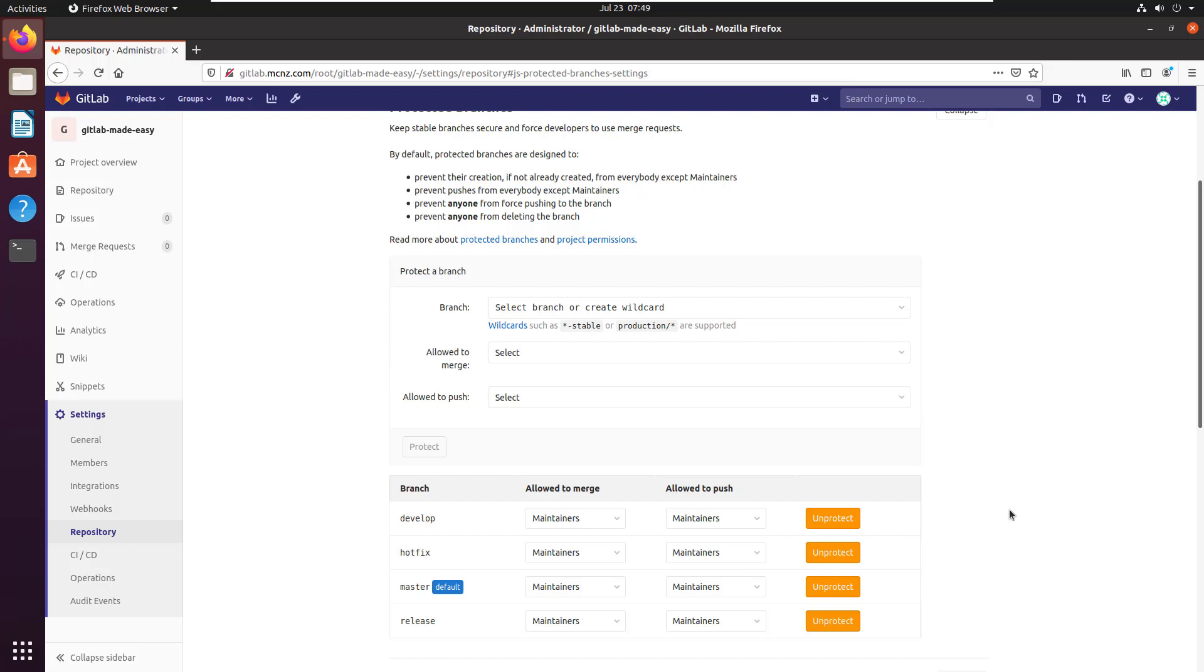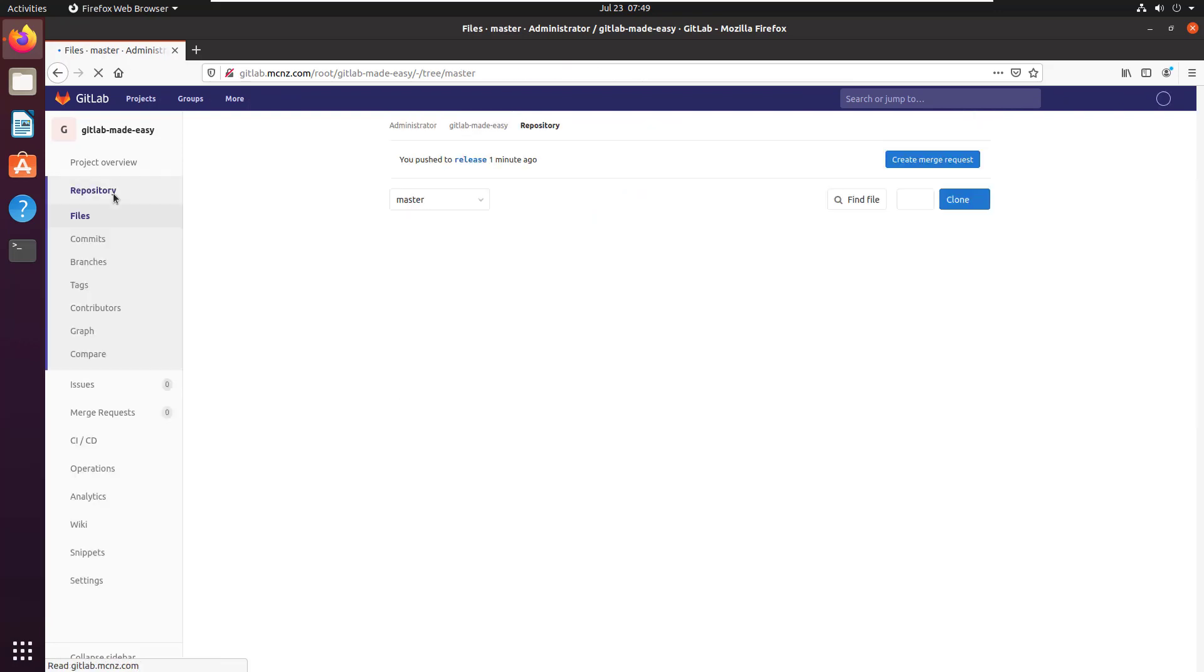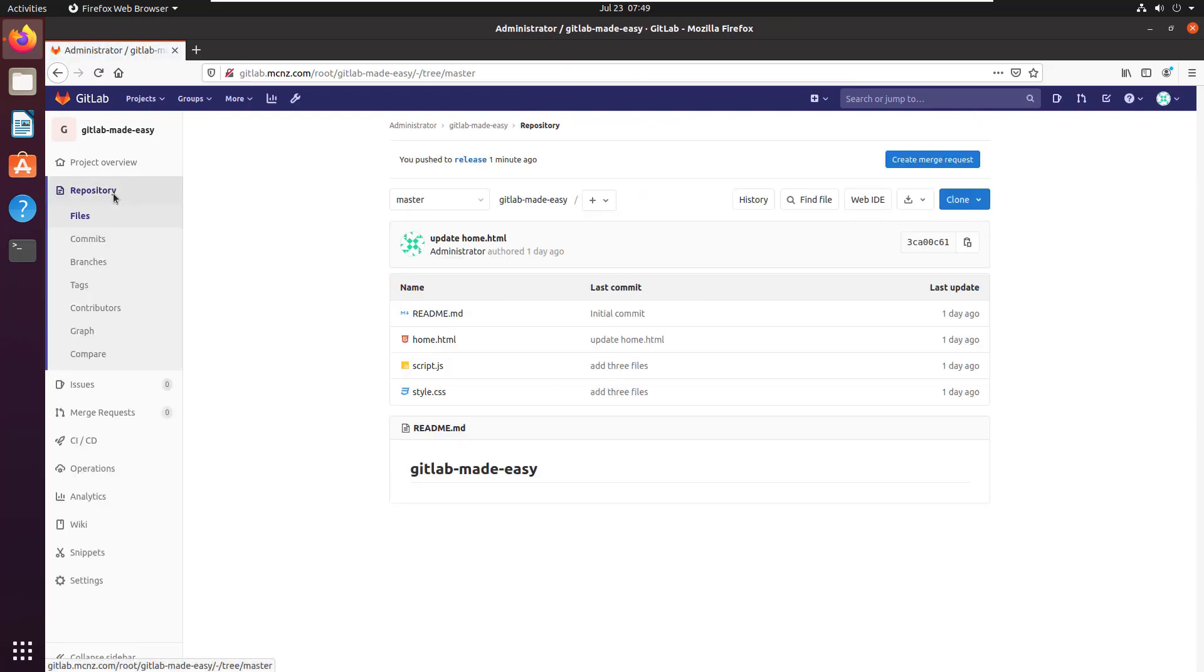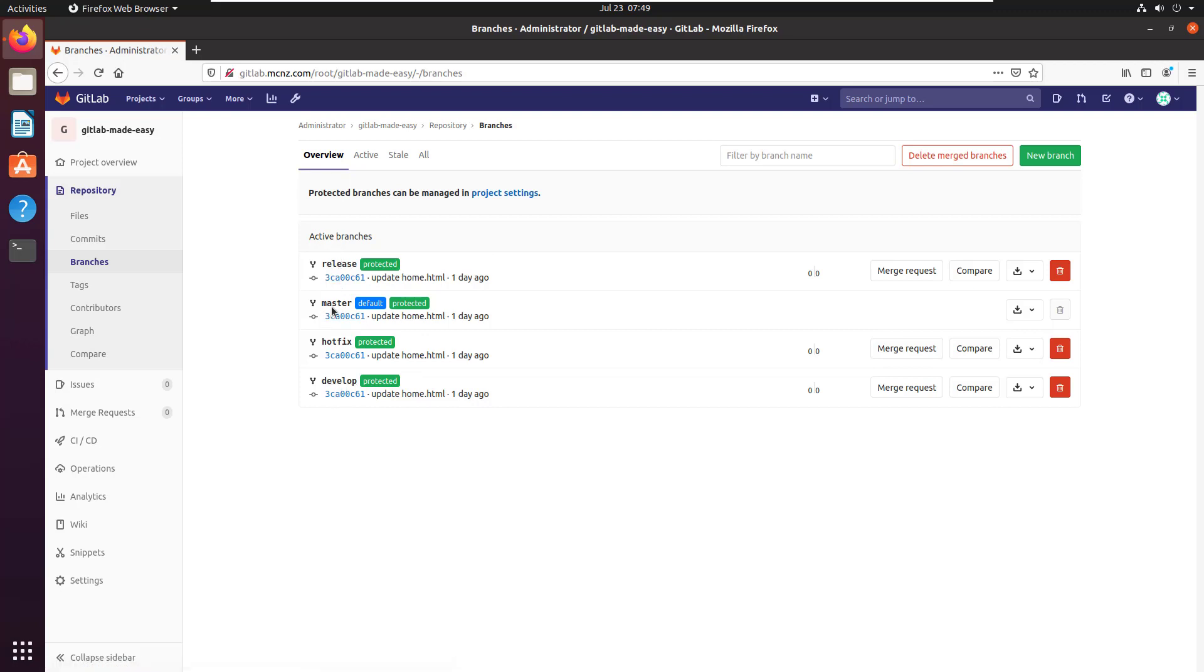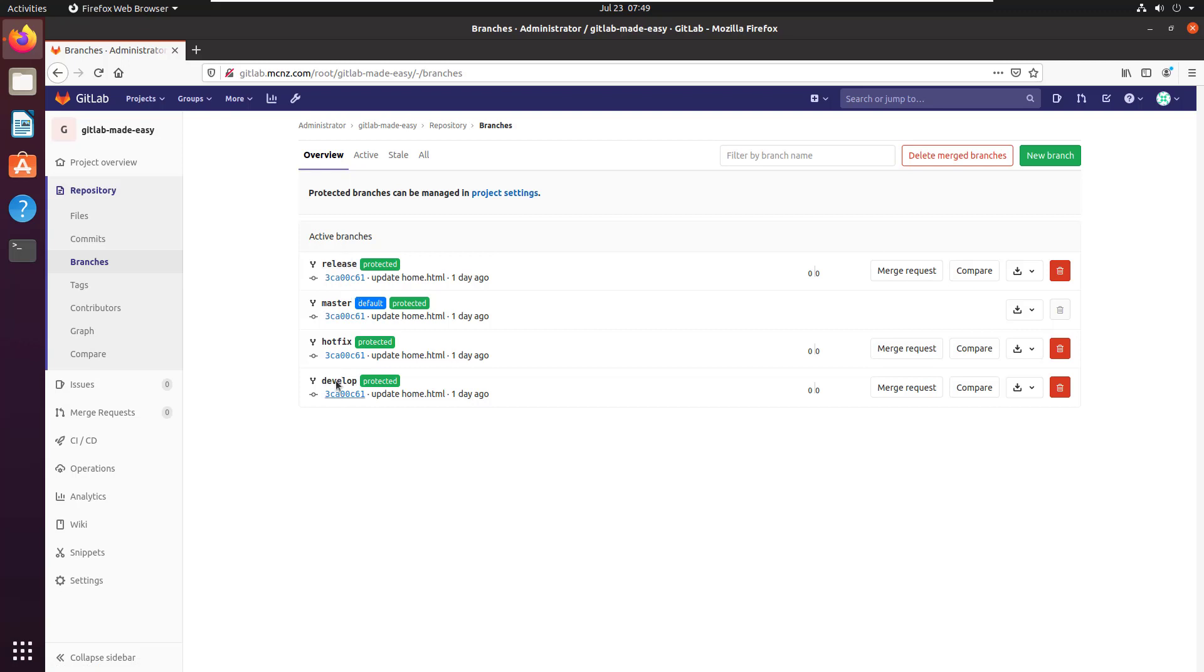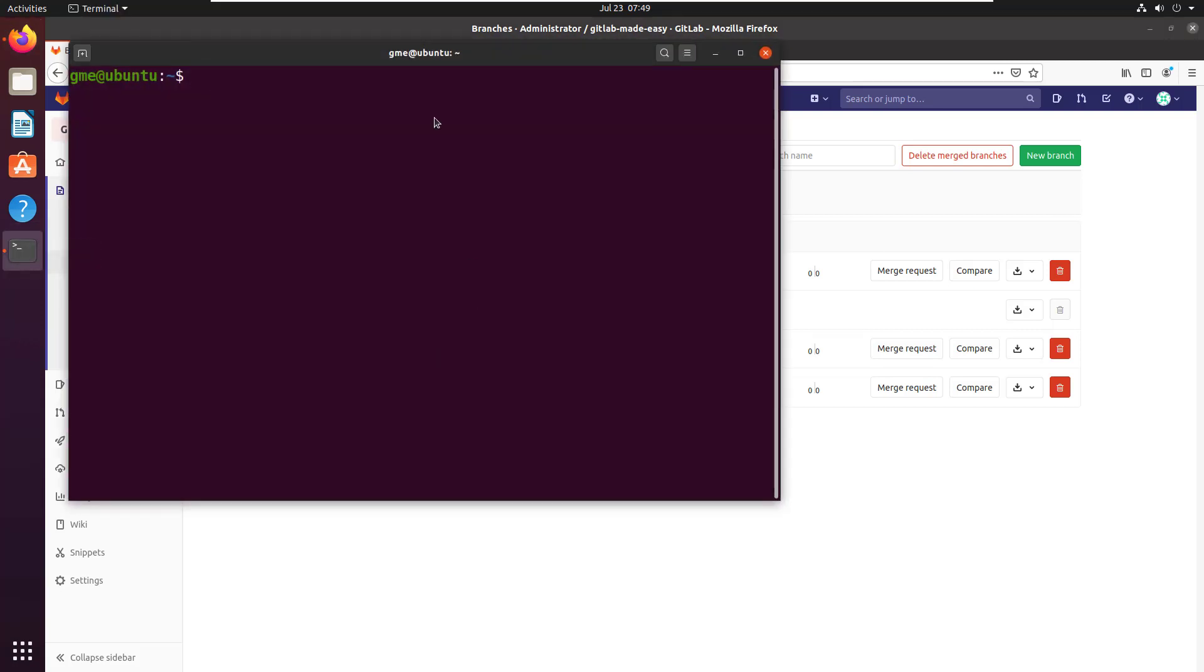That's basically how you create branches with GitLab and even protect branches with GitLab. You can see I've got them right here: release, master, hotfix, and develop. Of course, this is just on the server. To be functional, you need to go onto your client machine and have your client machine pull so they can bring those different branches down to their own local machine.